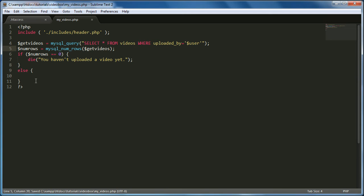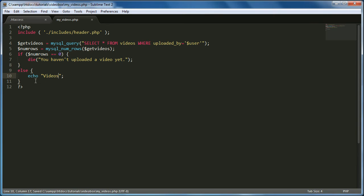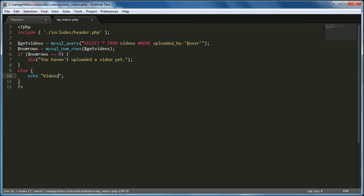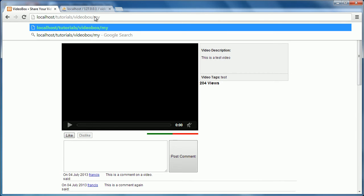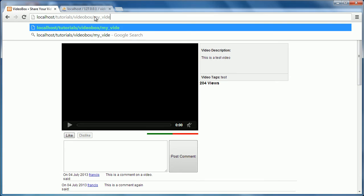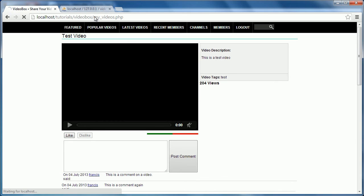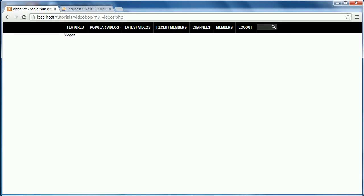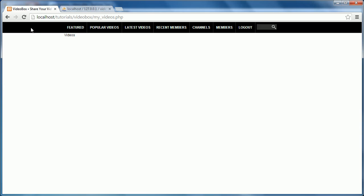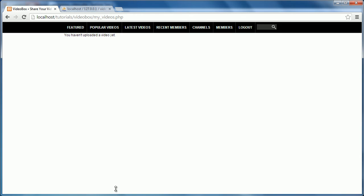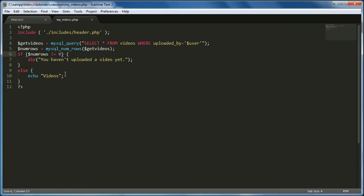And then what we want to do is we just want to otherwise echo videos. So let's try it now, what we should see is videos. And yeah, as you can see, it says videos. We change this to doesn't equal zero. Just to see what the other code would look like. We just change it, change the meaning of it. And it says you haven't uploaded any videos yet. So that's good. We want to keep that as equal zero.